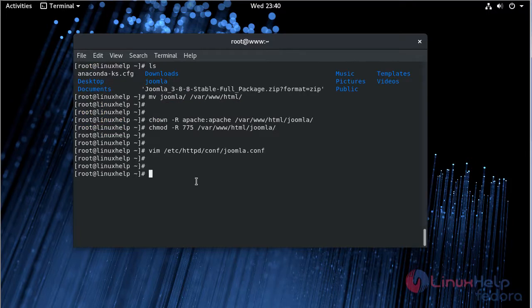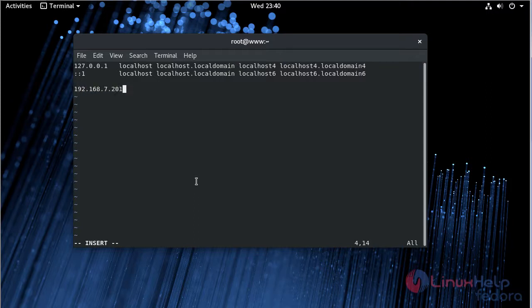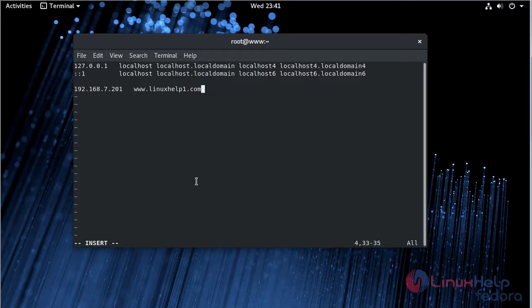Then after configuring, we have to enter the hosts file. Change to insert mode. Here give our local IP, then give our domain name. Then save and quit the file.